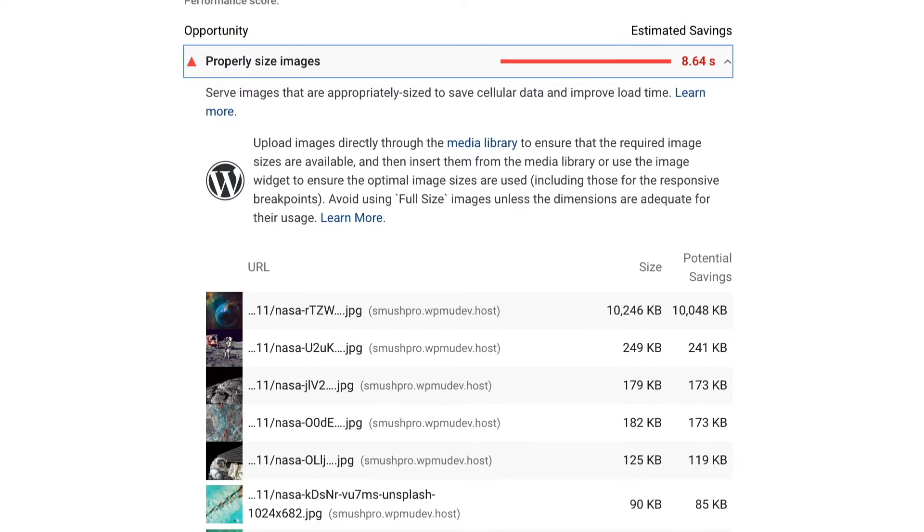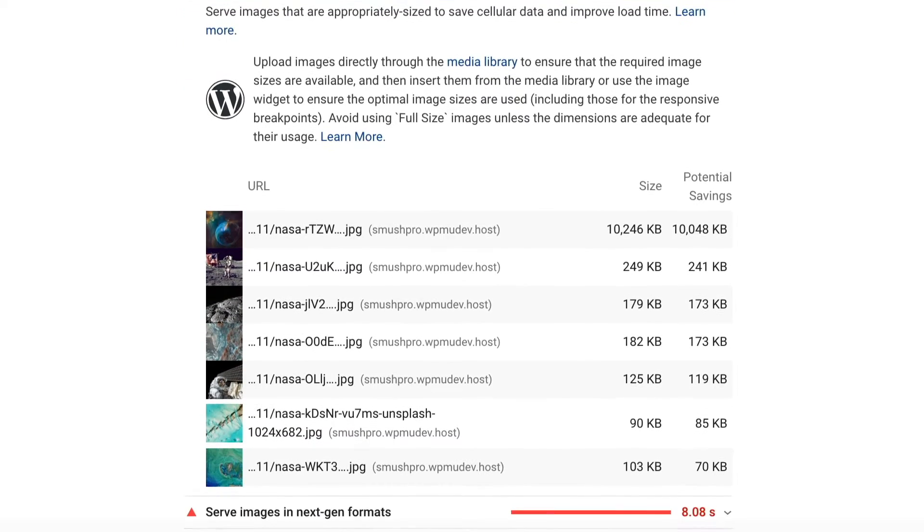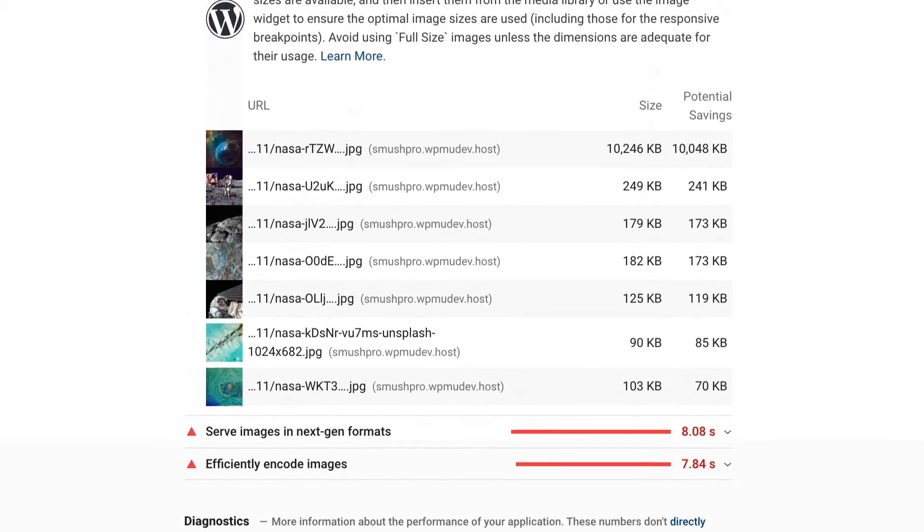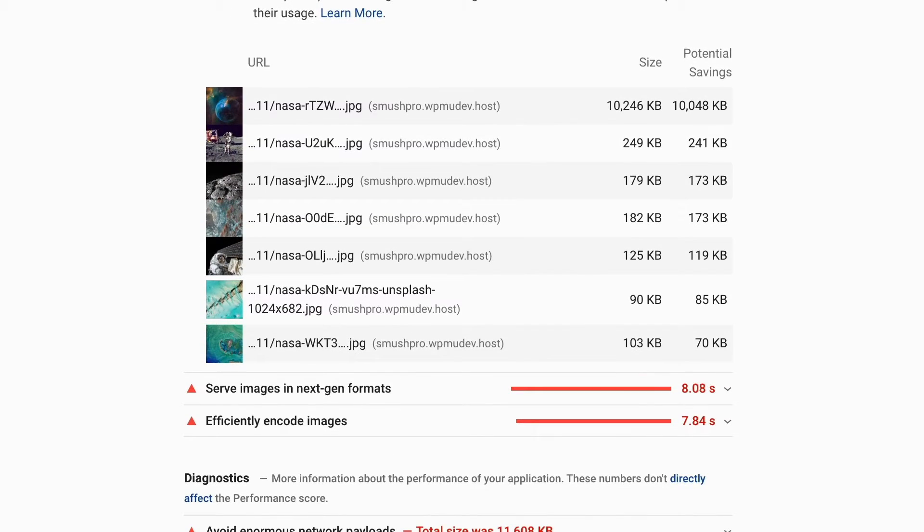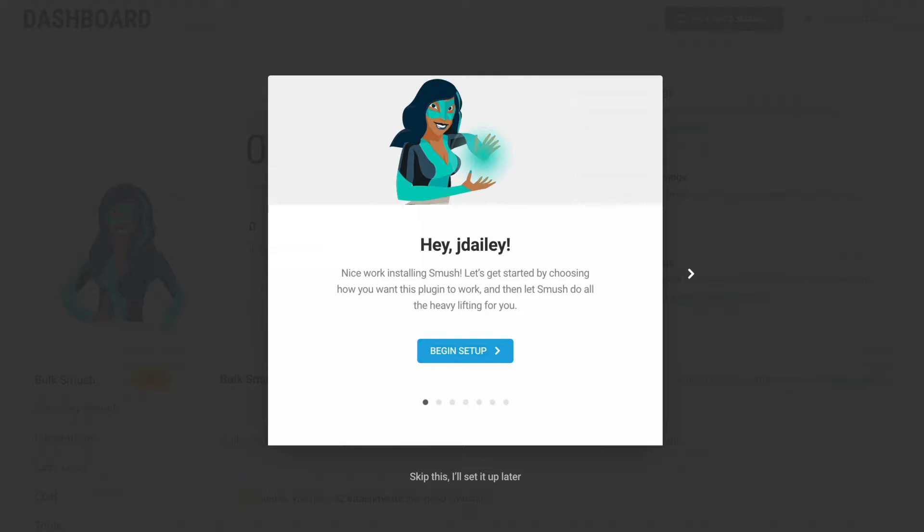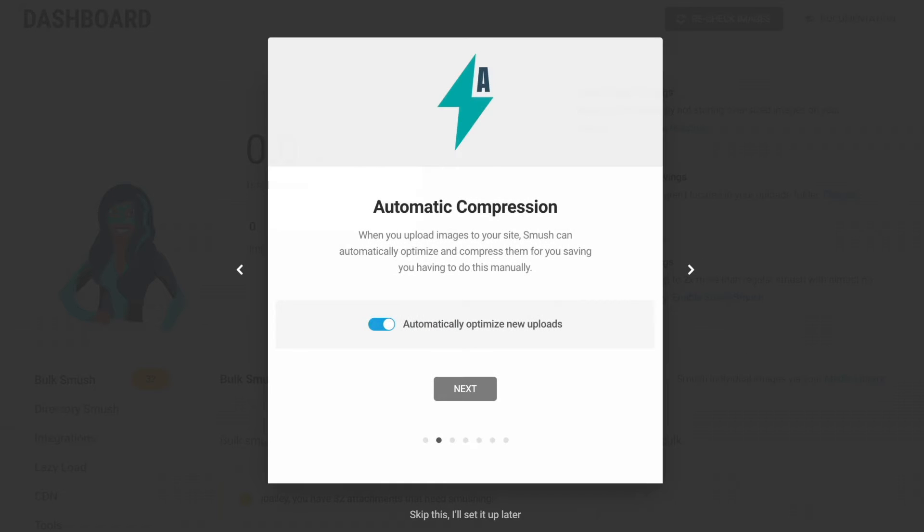Size, format, position, and server speed are all factors for load time. That's why we created Smush Pro, automated image optimization for WordPress.